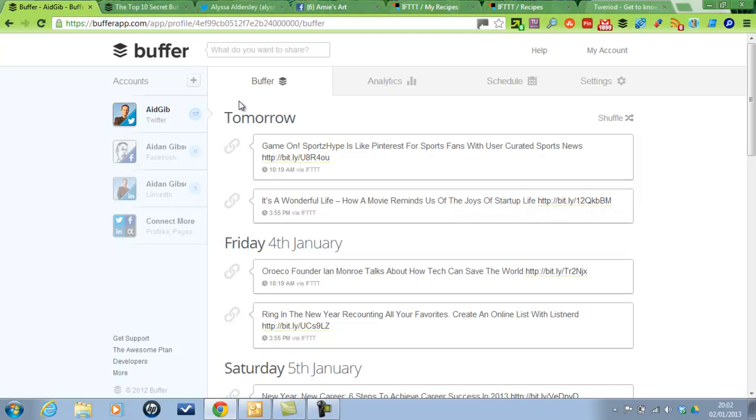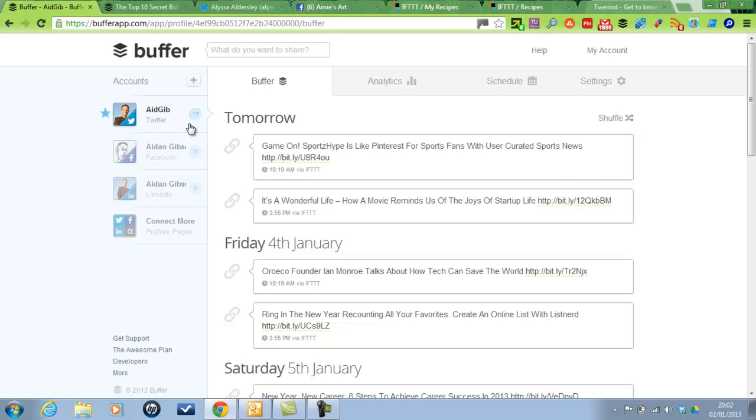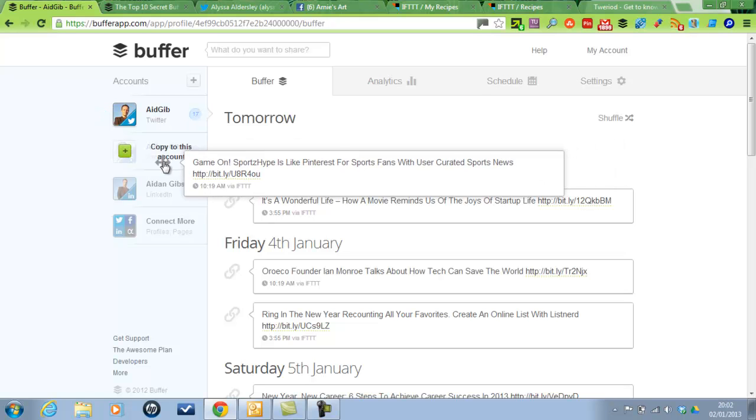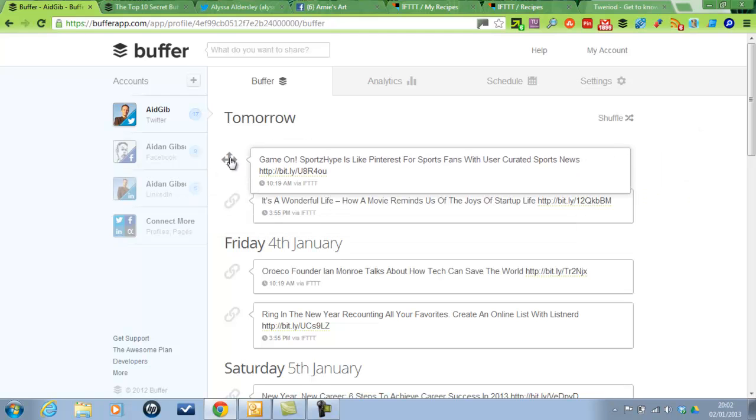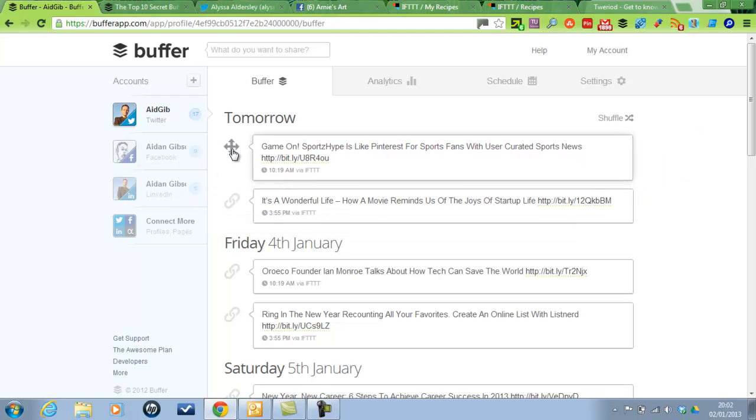So there's a few new features which are pretty cool. What you can do is drag. See I've got 17 tweets in my Twitter feed. What you can do now, you can drag one and you can copy it to a different account. So that's one of the new features.